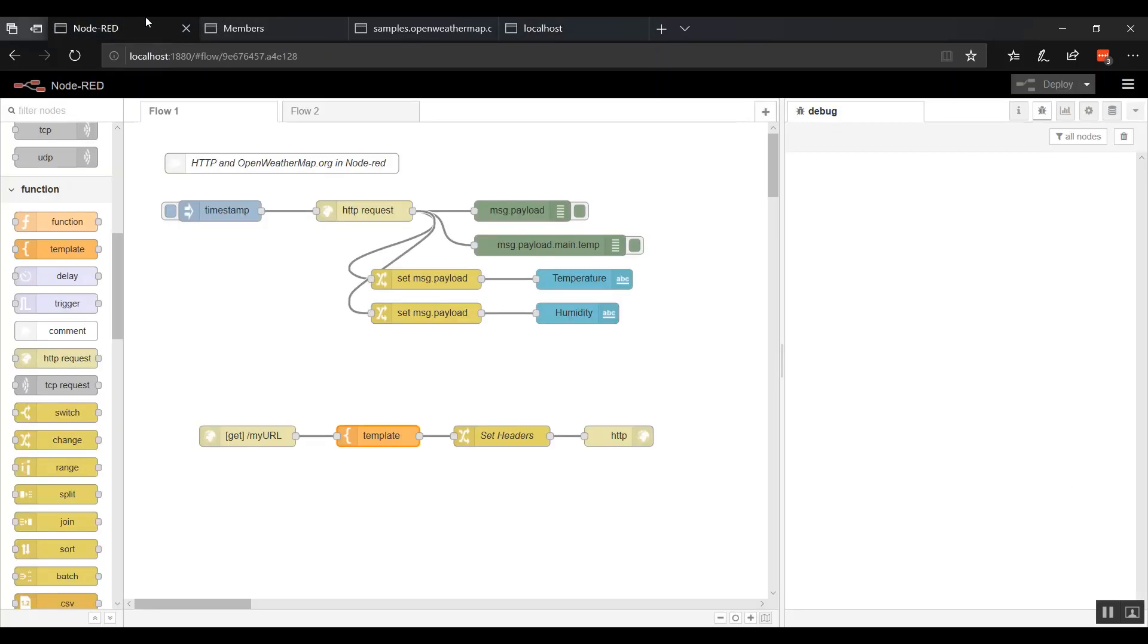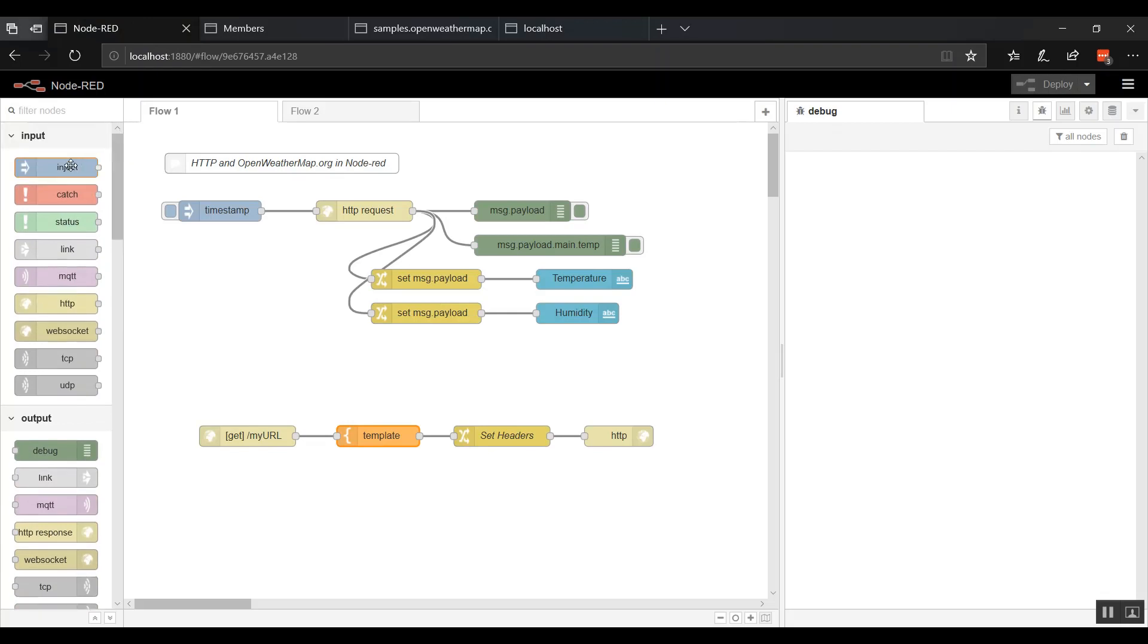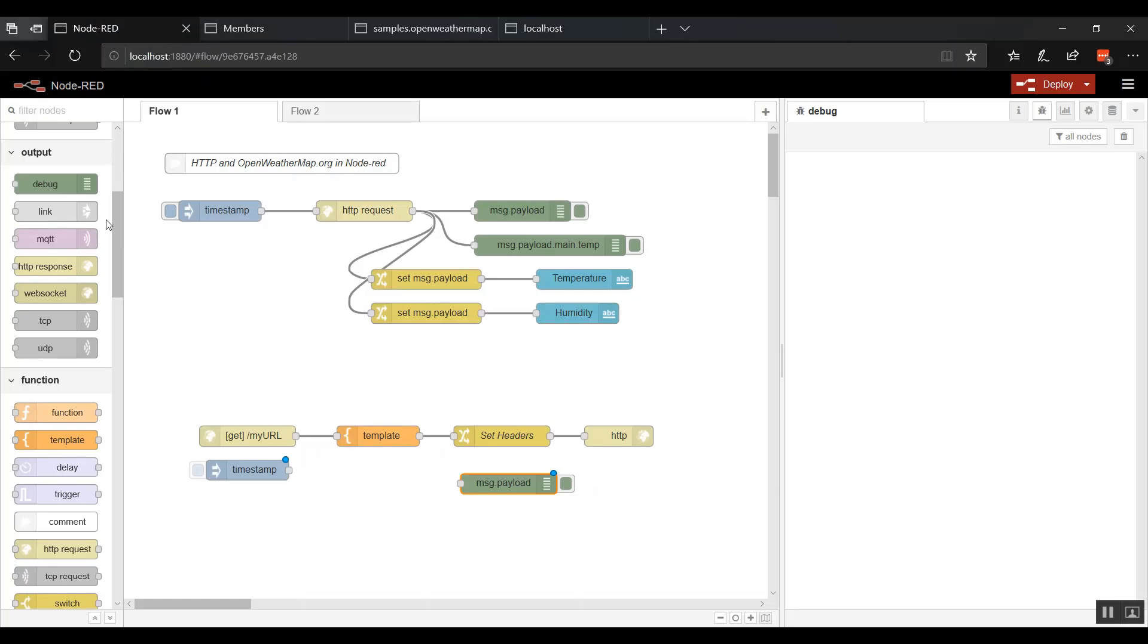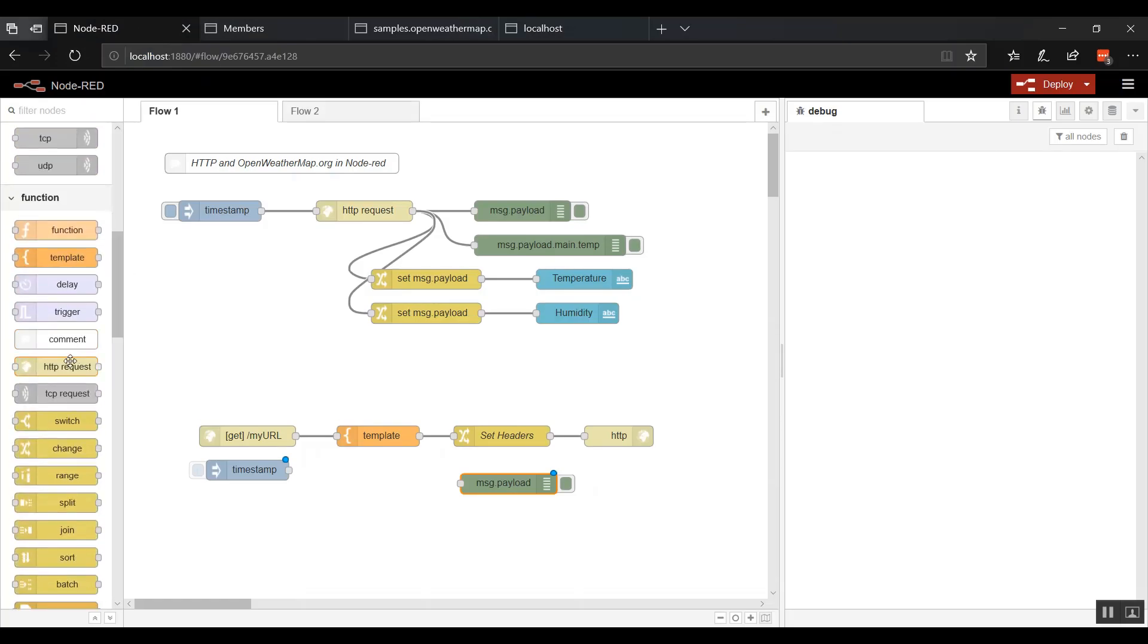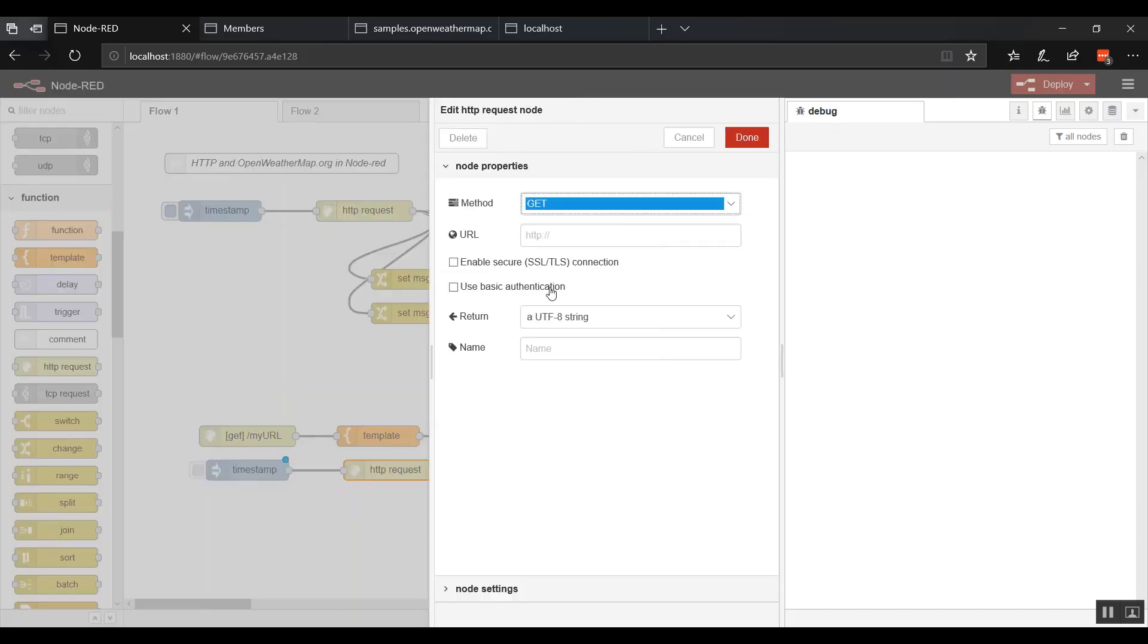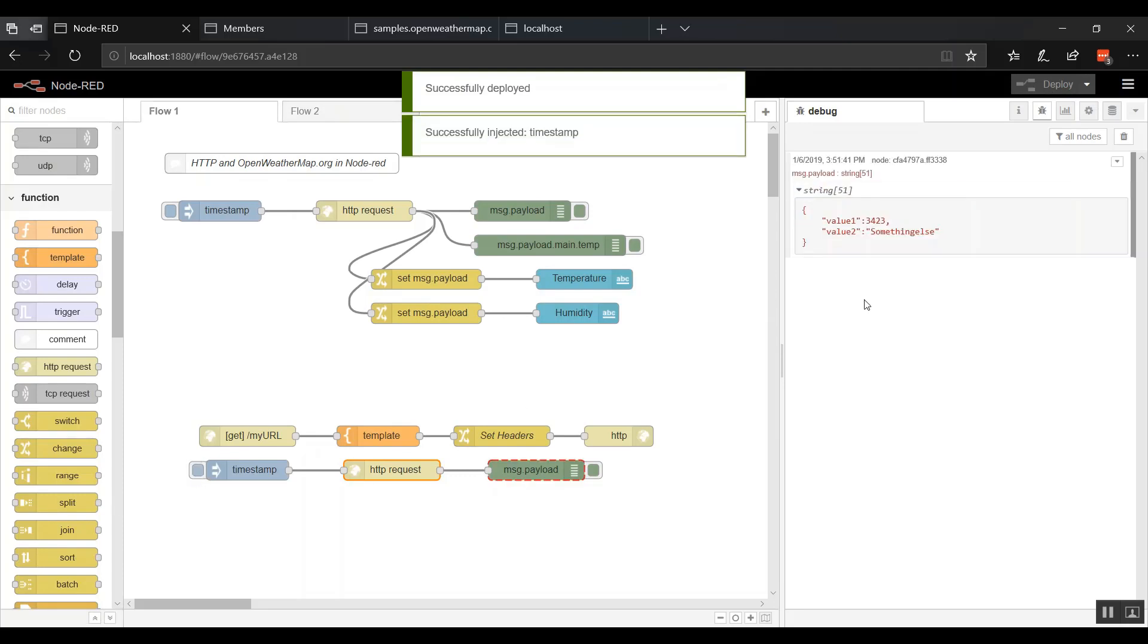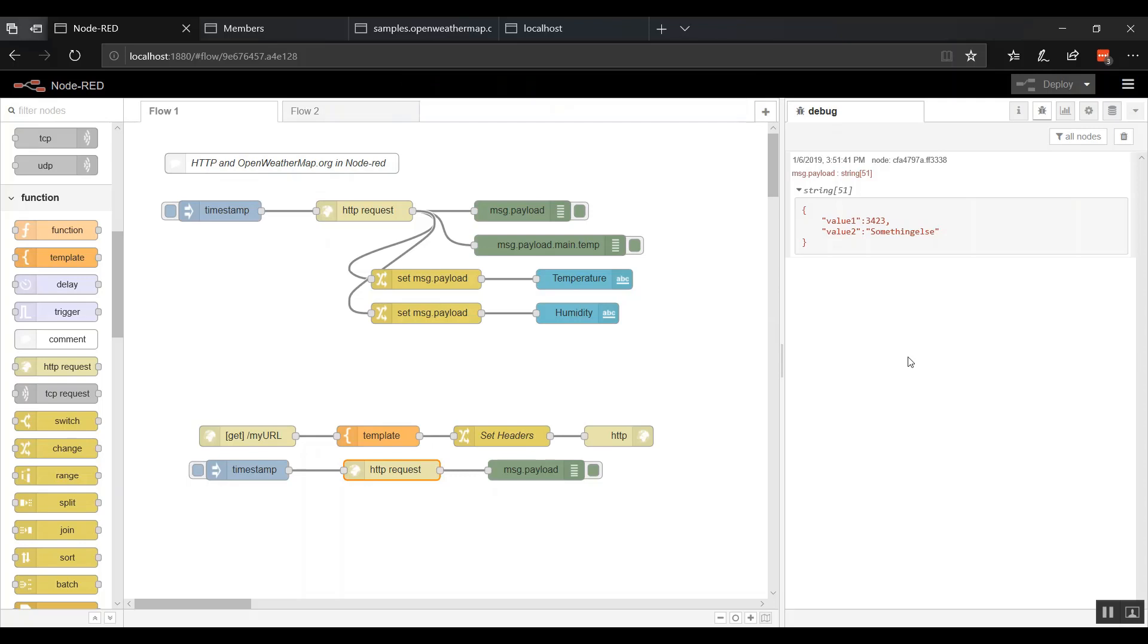All right. We want to consume this. Really super simple. Just like we showed before. I'm going to copy this URL. And then we're going to grab this HTTP request. Wire that guy. Wire this guy. Deploy. Ta-da. There we're consuming our own web service.